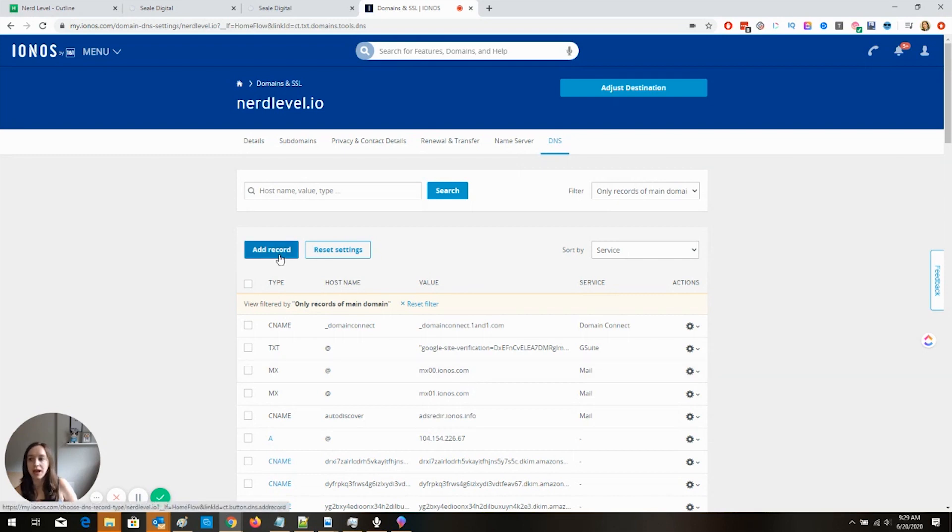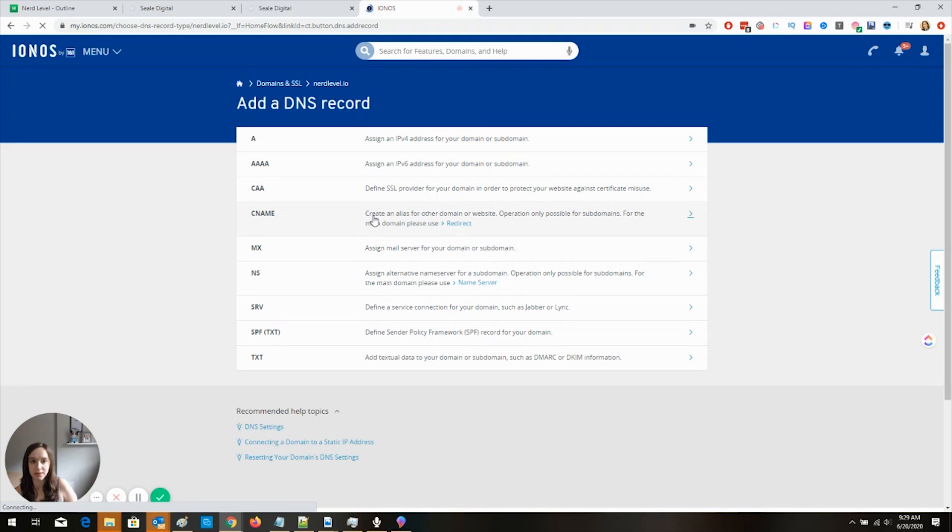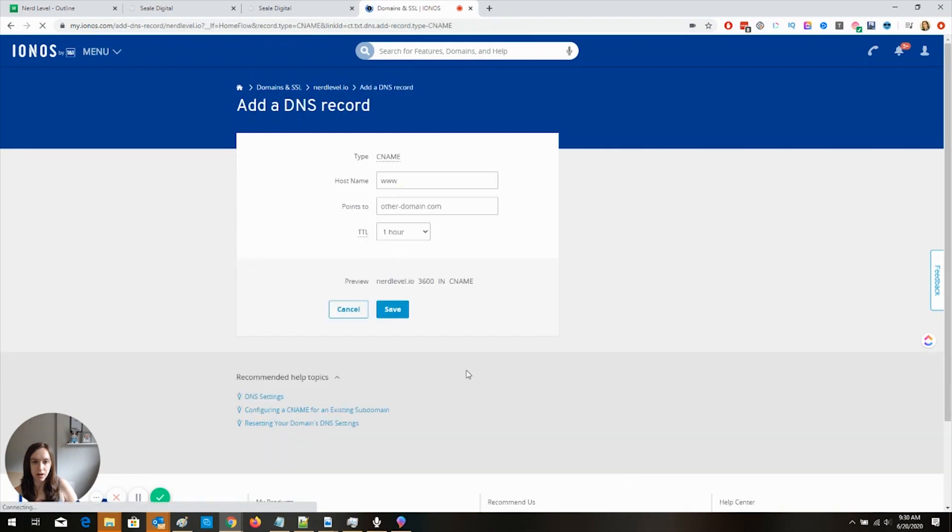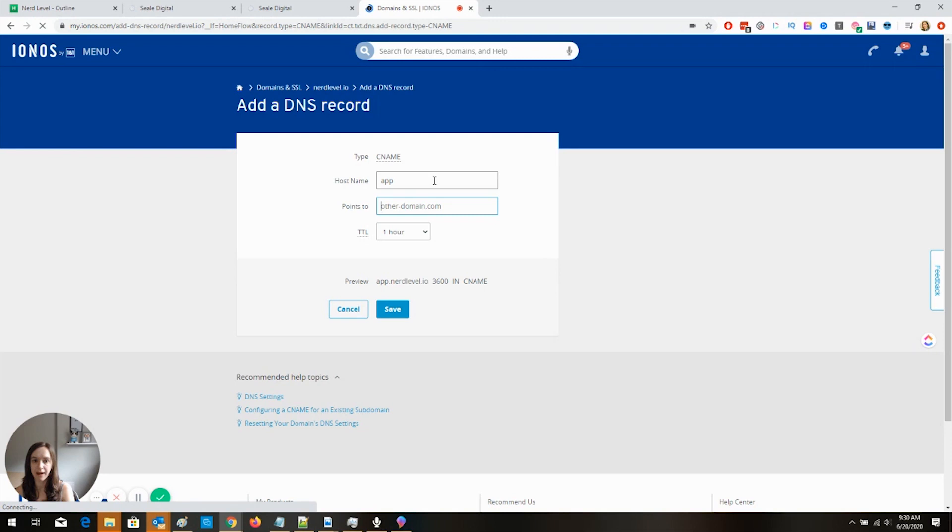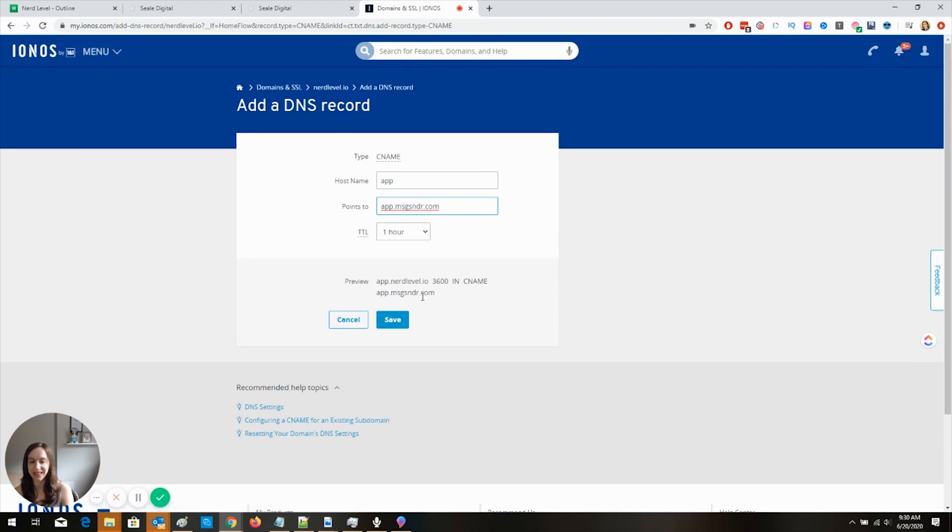Now, you're going to want to add a record. This is so easy, guys. There's four steps. You're going to add a CNAME record. And you're going to go app and then points to, this is super important, don't mess this up: app.messagesender.com, M-S-G-S-N-D-R. No vowels because we're cool like that. And then click on save.